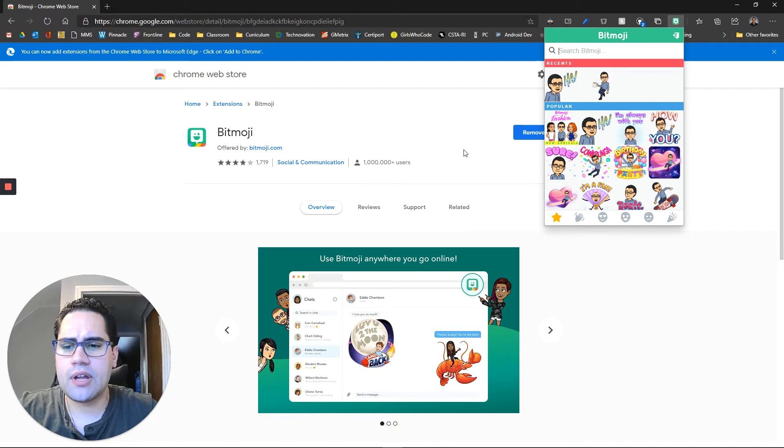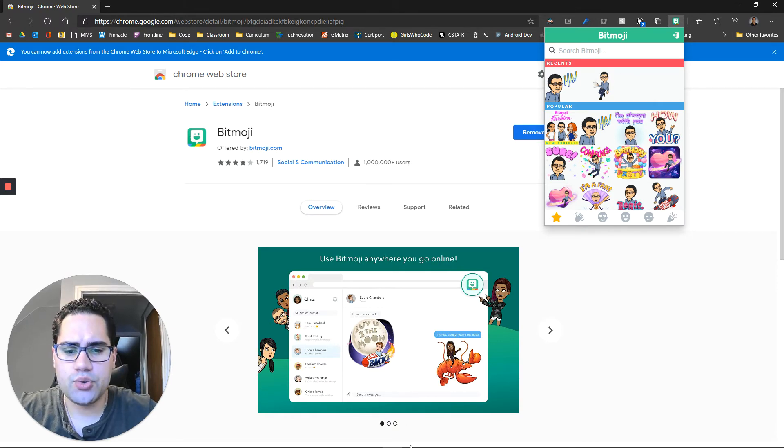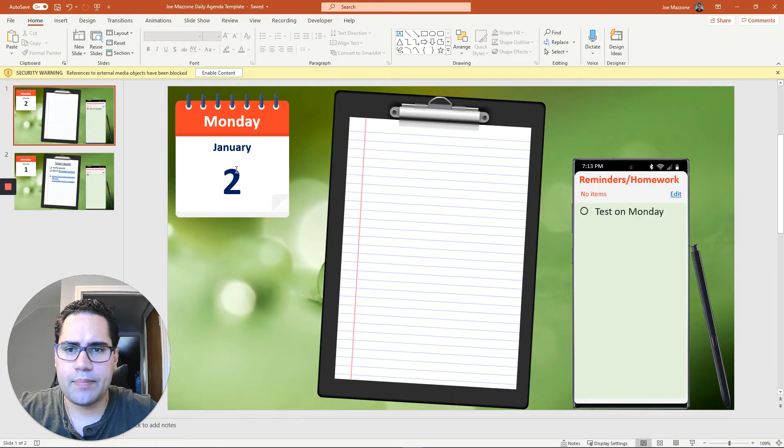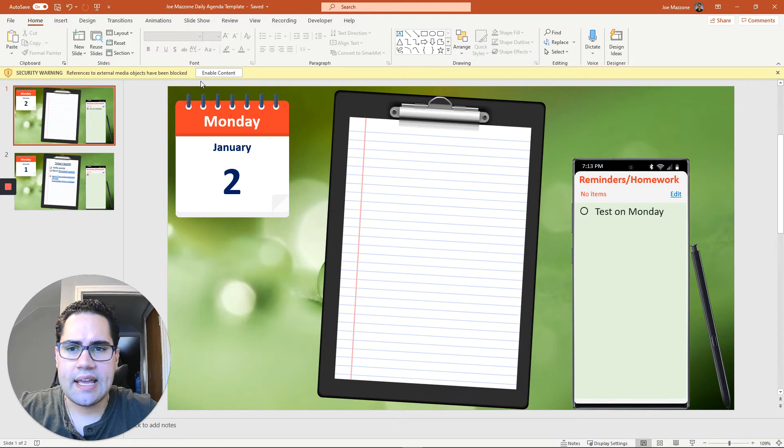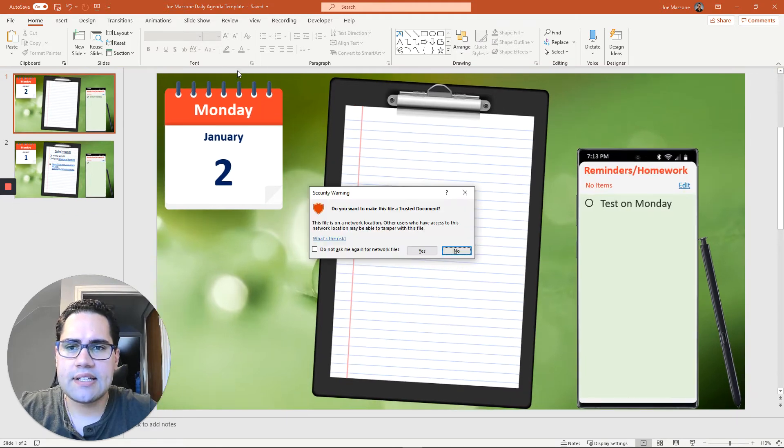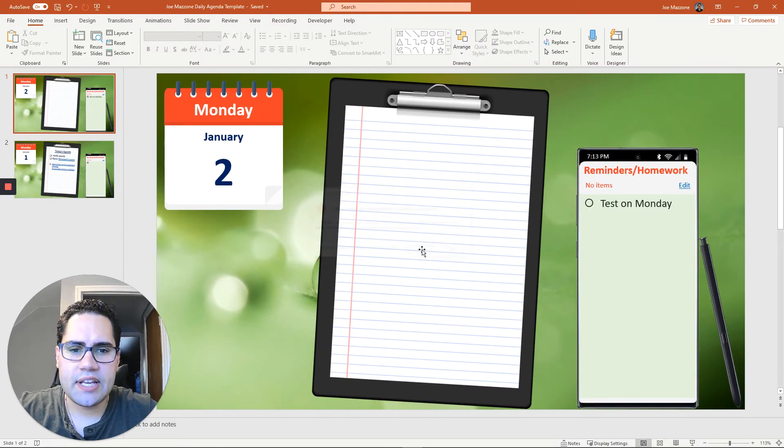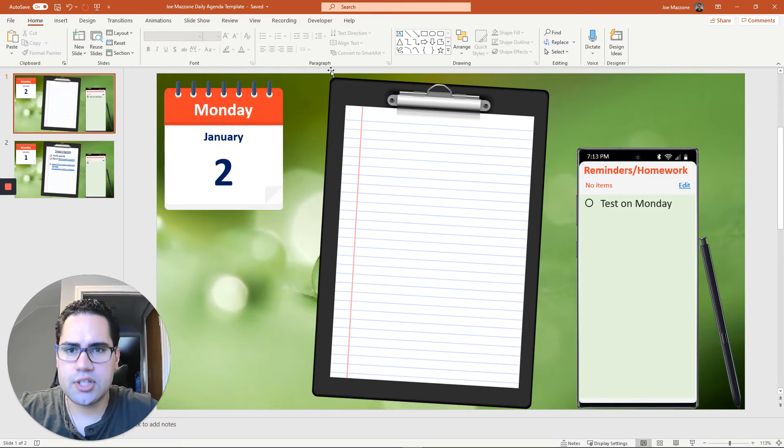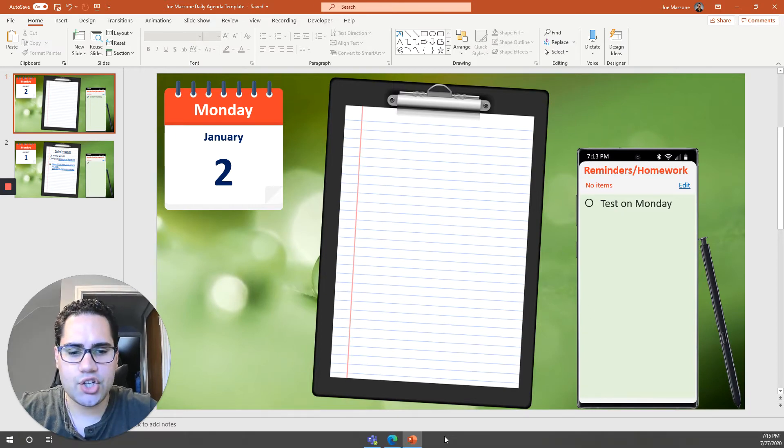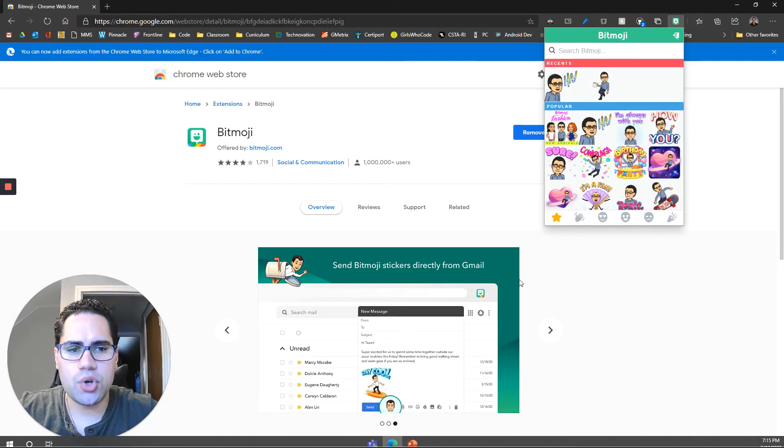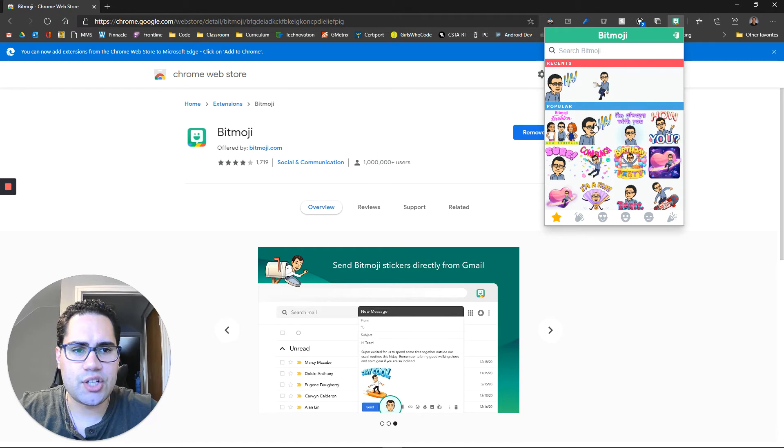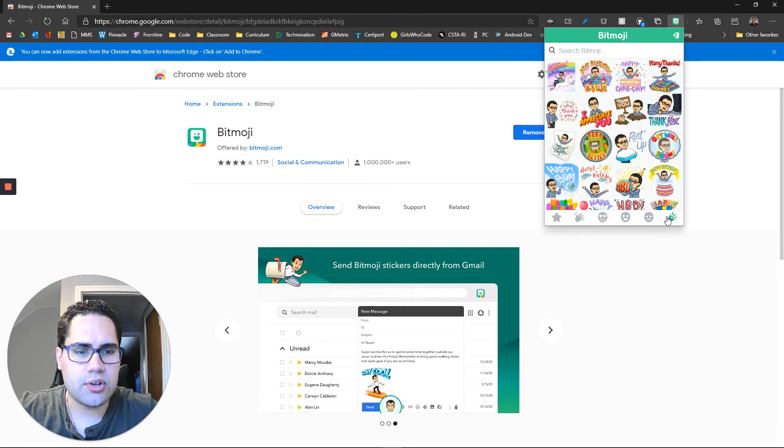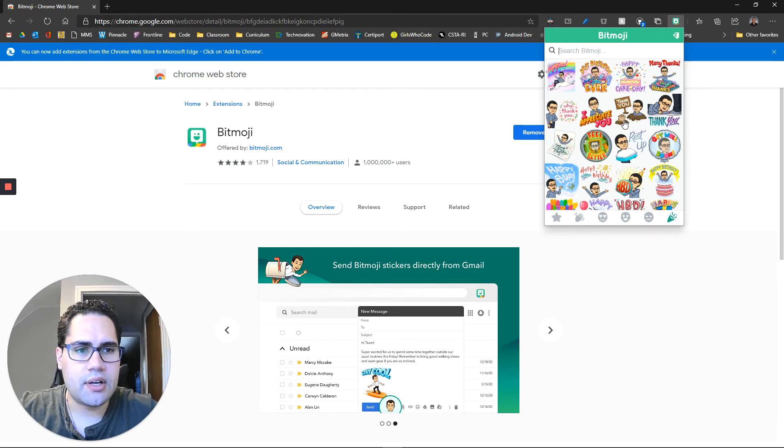If you're using another program, like I'm going to show you right now a PowerPoint, and let's say I'm over here and I want to insert my Bitmoji into my PowerPoint, I'm in the desktop application. All you need to do once you install this extension is find the Bitmoji you want. So let's go to some celebration one here.